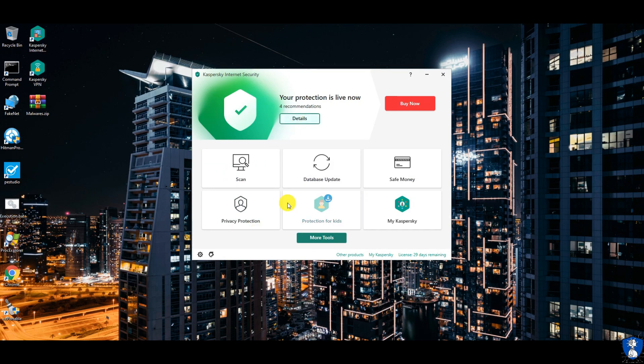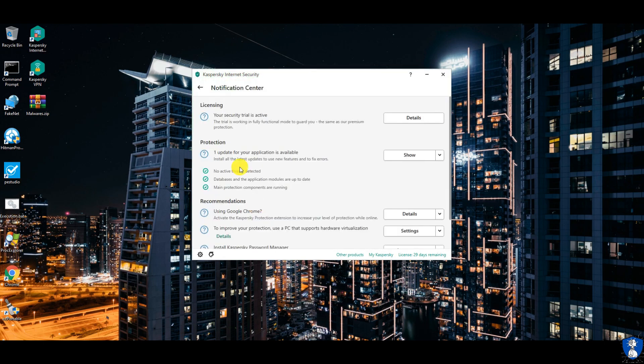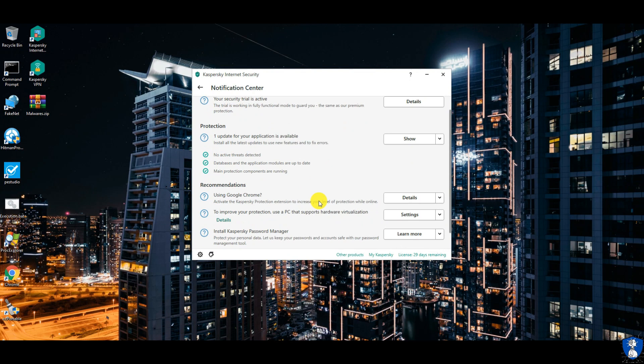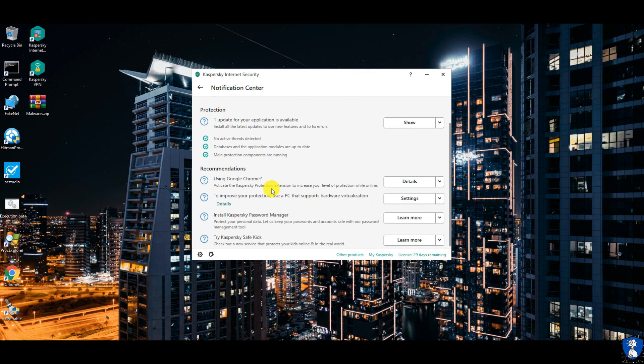Here you can check all the details and notifications related to database updates, software updates, protection status, recommendations, and more.